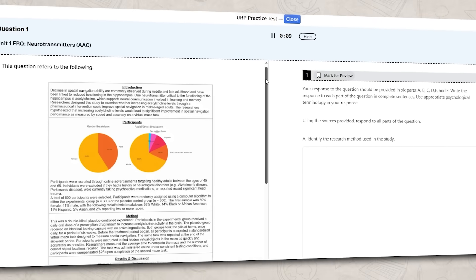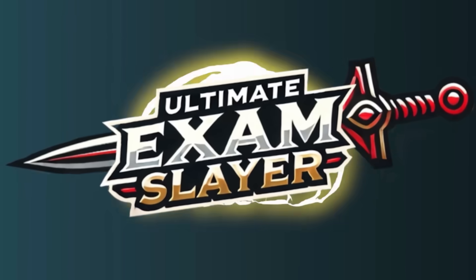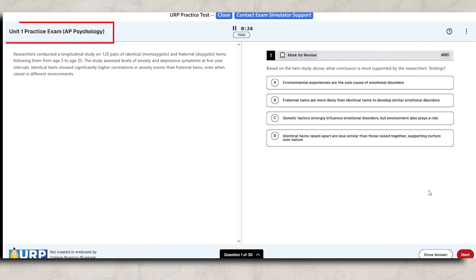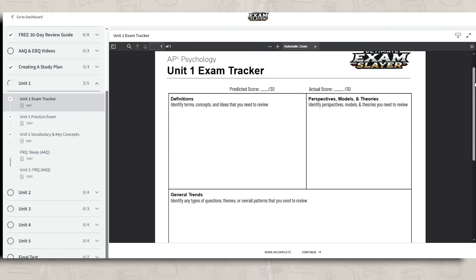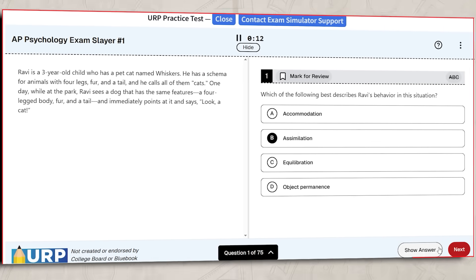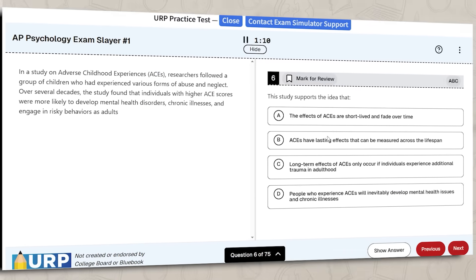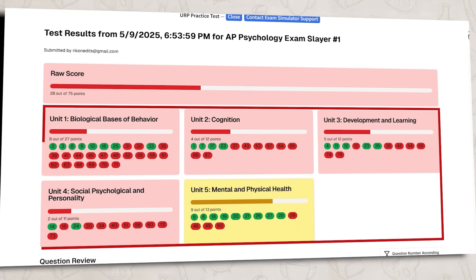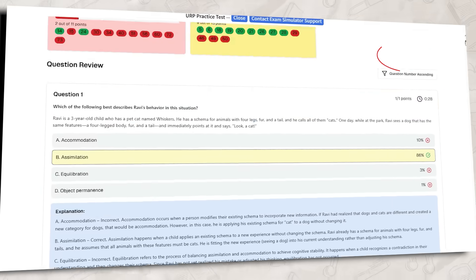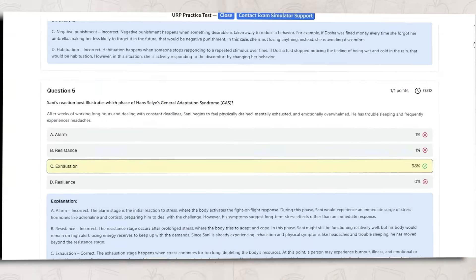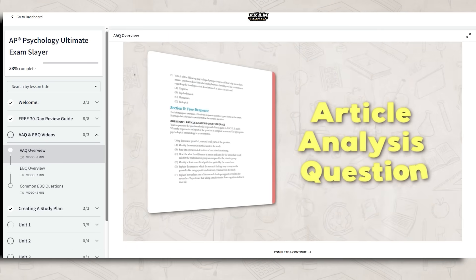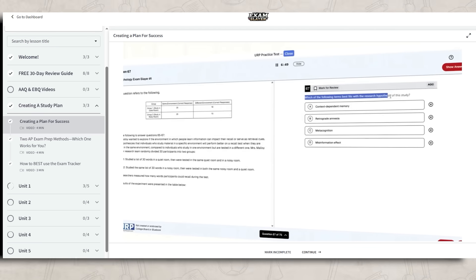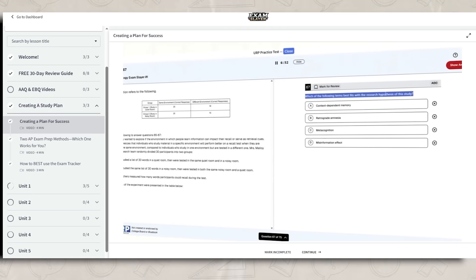If you need more help practicing AAQs, you can check out the Ultimate Exam Slayer, which has practice AAQs for each unit, two full practice AP exams, unit exams, an AP exam tracker, and more. The course also has a new exam simulator that allows you to take AP tests just like the real exam, giving you detailed feedback showing exactly what topics or units you got wrong, how long you spent on each question, and explanations for each answer — helping you focus your studies on the areas you are struggling with.